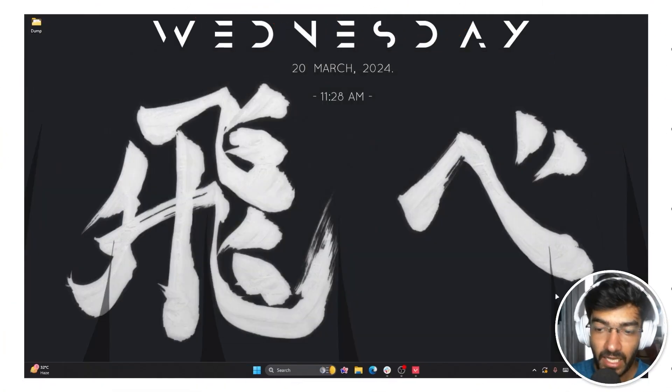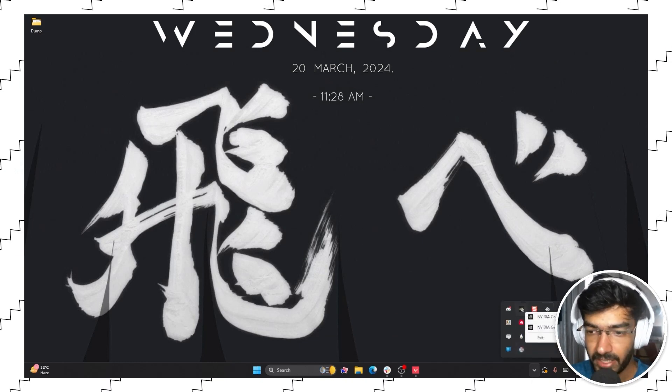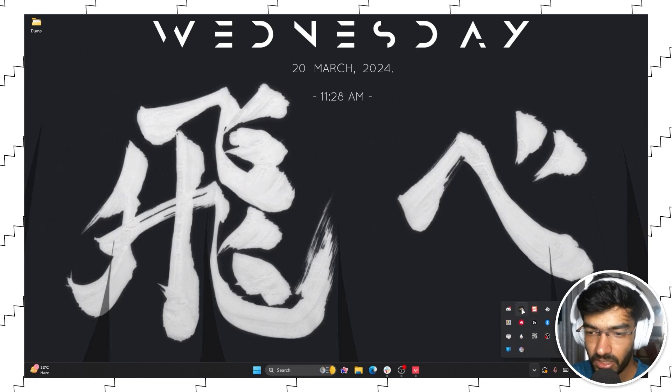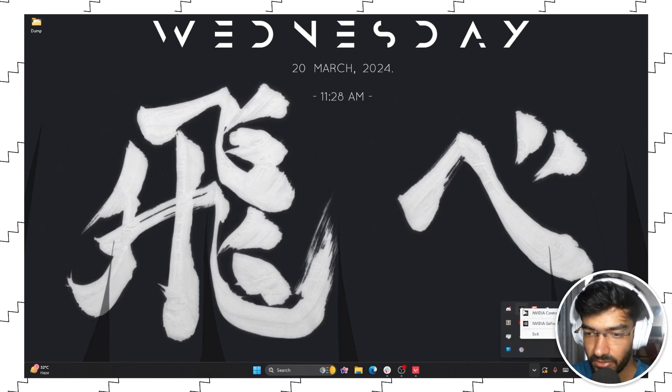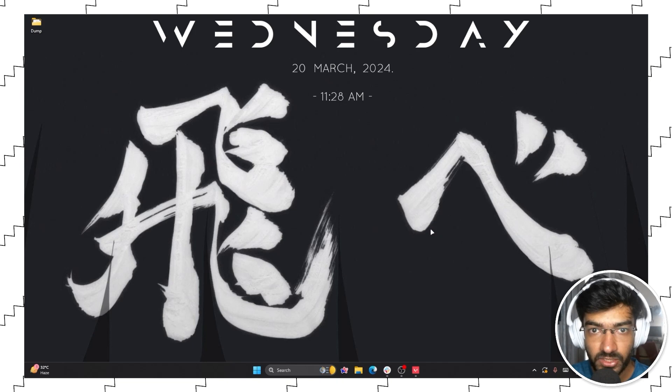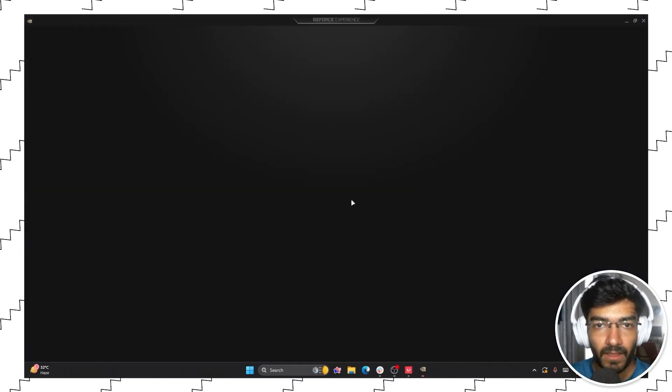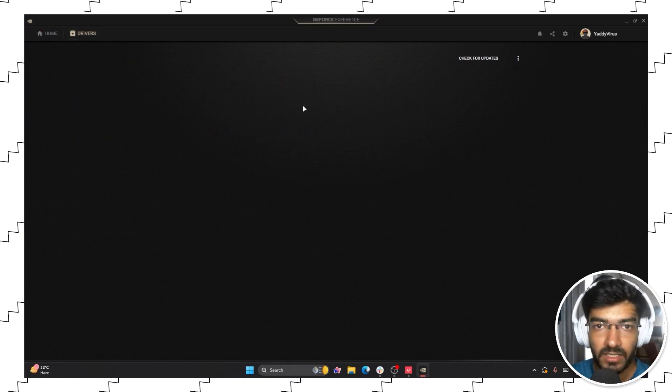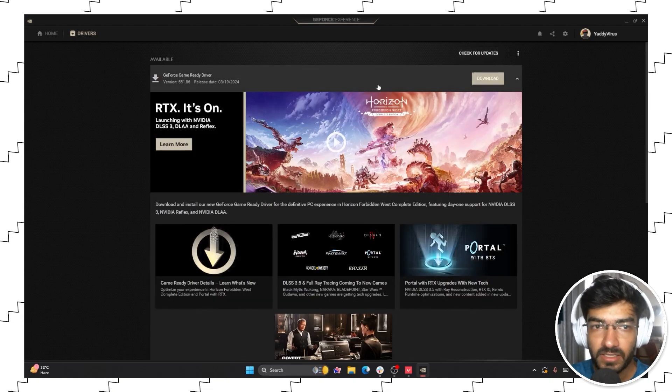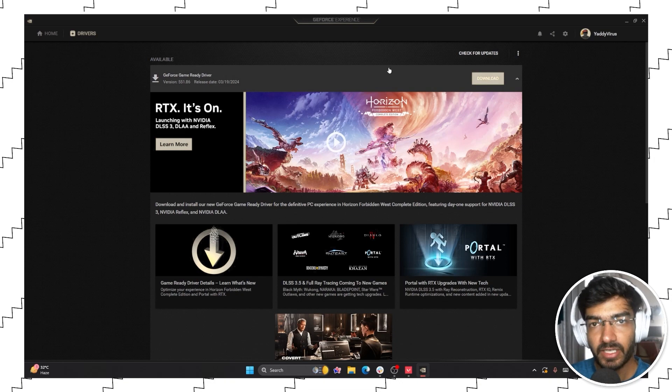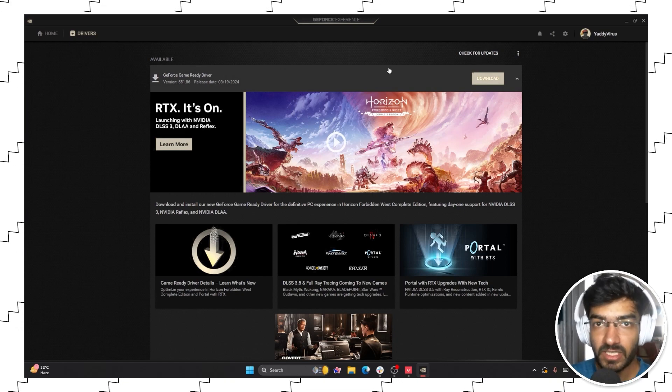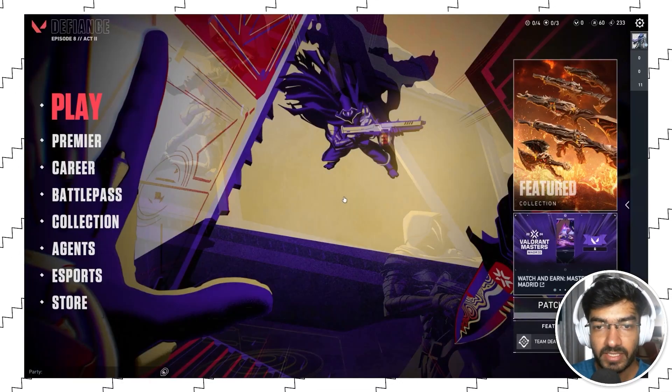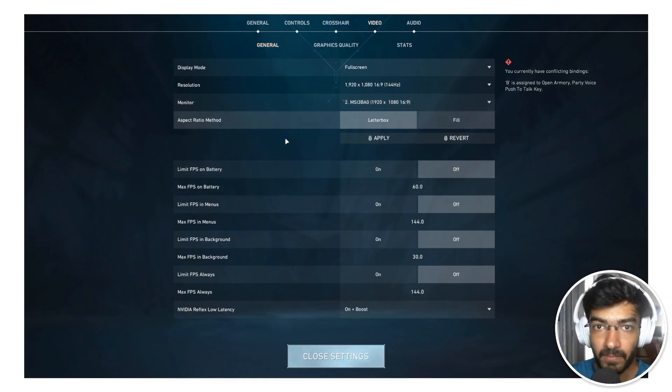And last but not least, always make sure that your graphics drivers are updated. If you have an Nvidia GPU, you can go to the system icon tray, right-click, and head over to Nvidia GeForce Experience. And if you have any driver updates here, as you can see, you can just check for updates. I have a game driver update ready. So you can check for updates and make sure your graphics card drivers are up to date so that you can always have the best performance possible in game.